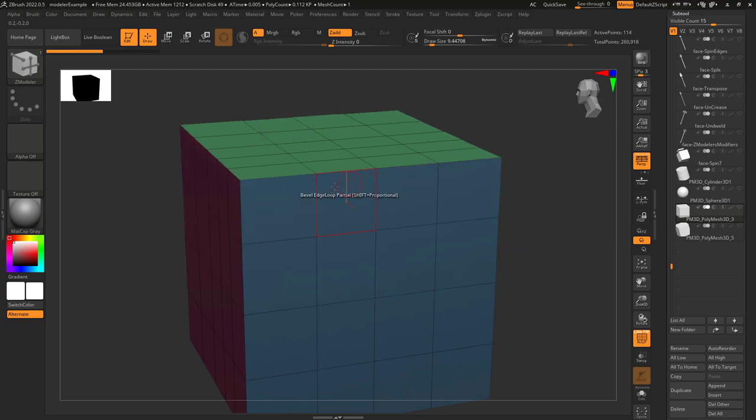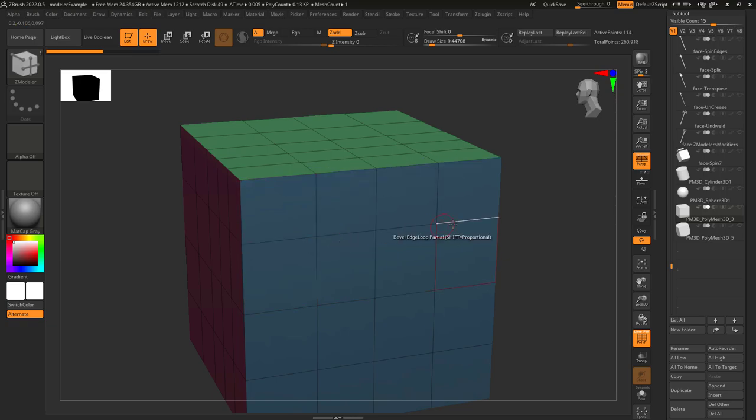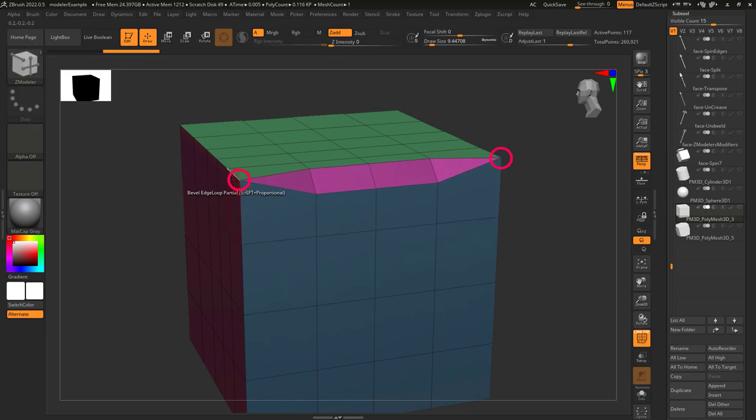Edge loop partial means it will bevel everything until it reaches a point that is not connected to four edges. If we click here, you can see that every point is connected to four edges, so it goes all the way around. But if we click here, these points only have three edges connected to them.